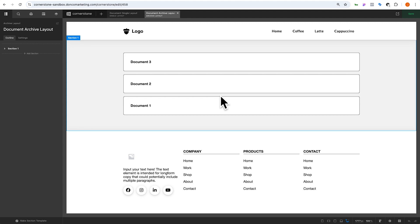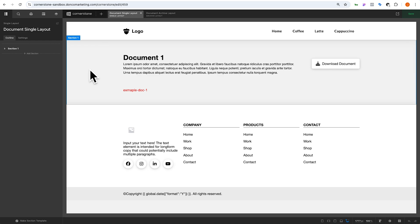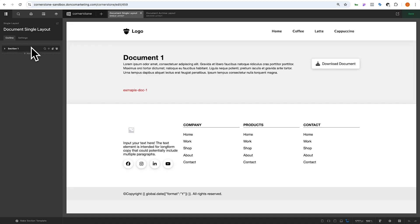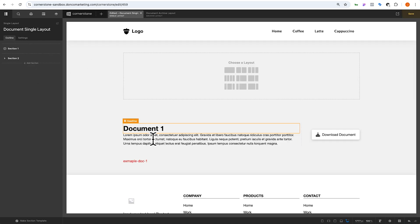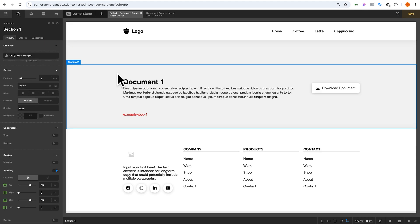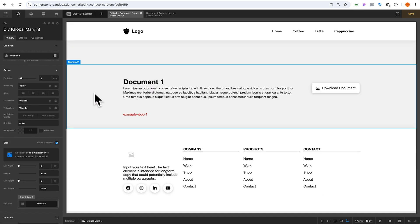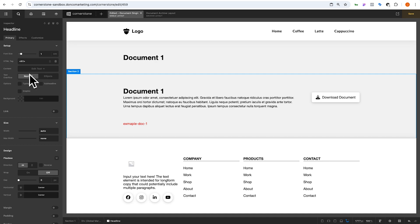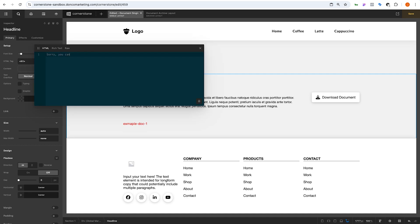We do want people to have access to the archive because this is where we're advertising what documents they could have access to. But we want to jump into the single document layout and come up with a lock screen. So we'll add a section, duplicate our headline, and add a div. Inside here we'll put a headline that says 'Sorry, you cannot access this yet.' That's how we're going to gate this.